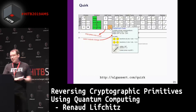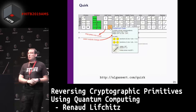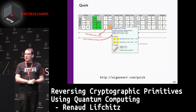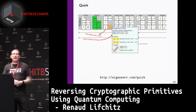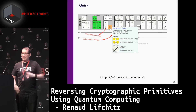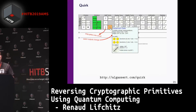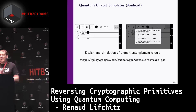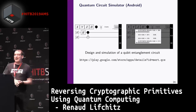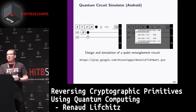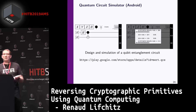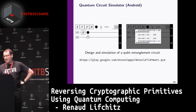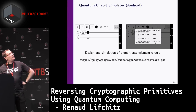Another simulator is Quirk from algsr.com — one of the most advanced, featuring high-level arithmetic primitives like addition, multiplication, division, and even exponentiation. Its author was hired by Google because of the tool's success. If you want to experiment on the go, QCS is a quantum circuit simulator for Android where you can design and simulate simple circuits and view measurement probabilities on a smartphone.